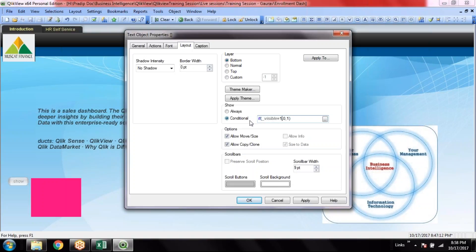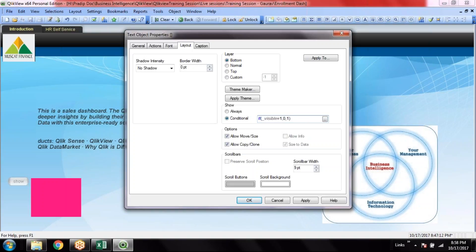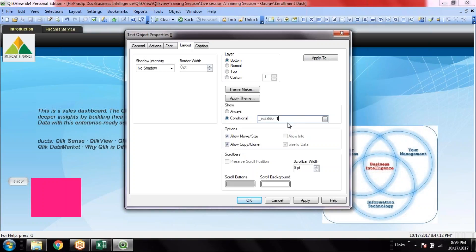That means: first check if it is visible equal to 1, then it will be updated to 0. If it is 0, then it will be updated to 1. And this will be visible only when the variable is 1. Now it is 1, so it is visible.